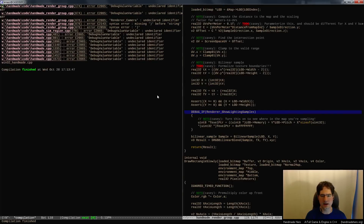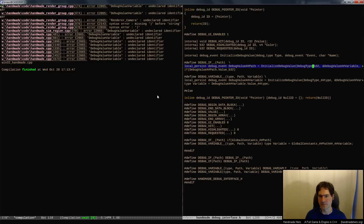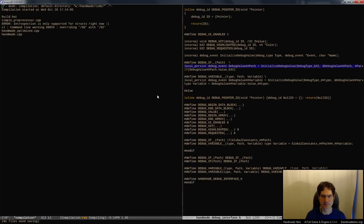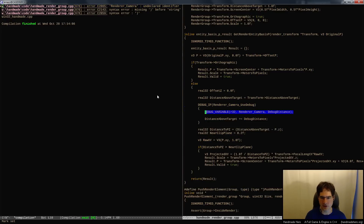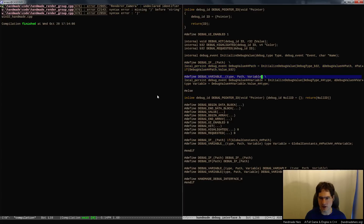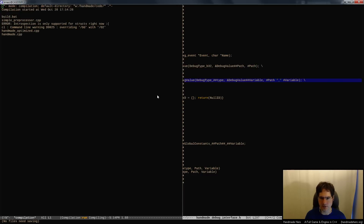It looks like there's a bug here where for some reason when it's doing the concatenation and token pasting, it's still getting debug_variable_variable. The issue is this is supposed to be 'path' — we didn't update that one. Also debug_variable is showing up at the finish as well. Looking at debug_variable, it looks like 'path' is getting used somewhere where it's not supposed to be. It needs to be stringized and it wasn't stringized. Now I think we're good.